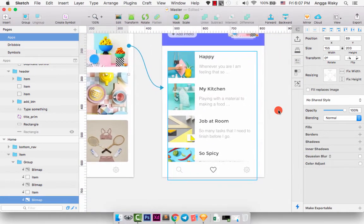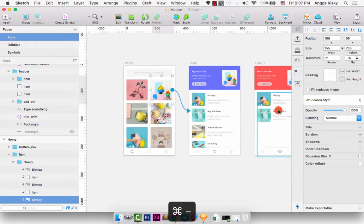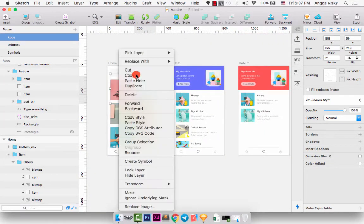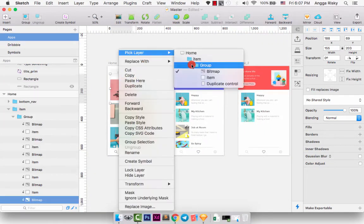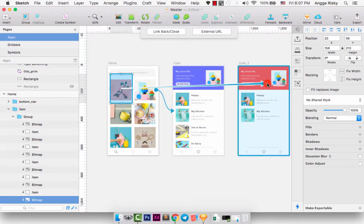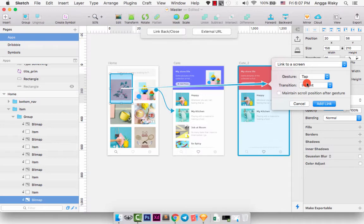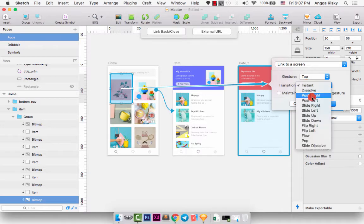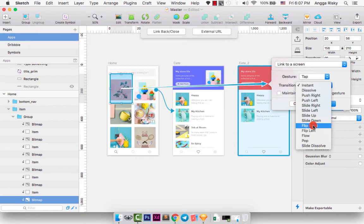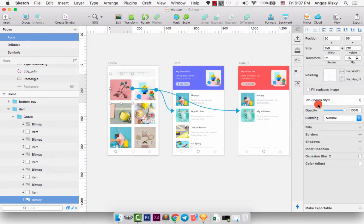So we can make it again, but when I click this item, press C, and we can select to category 2. And the gesture is tap, and the transition, you can use anything. Maybe I will use the flat right. And add link.